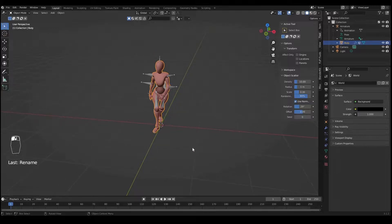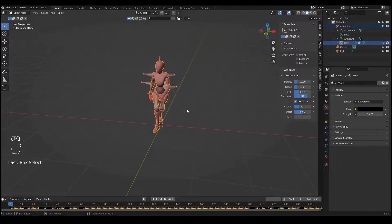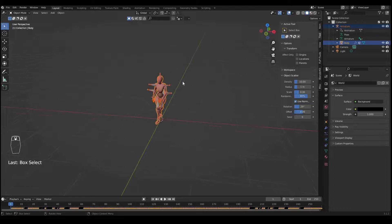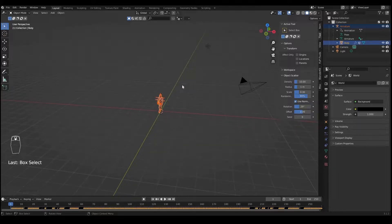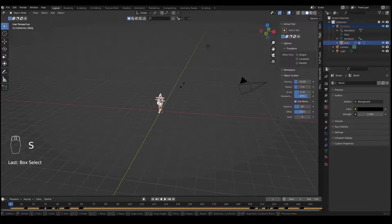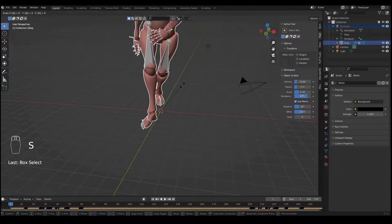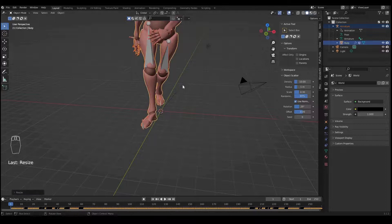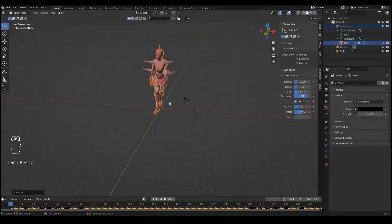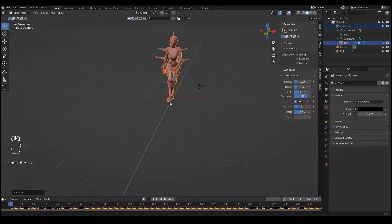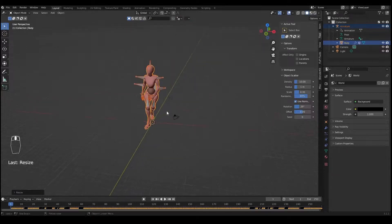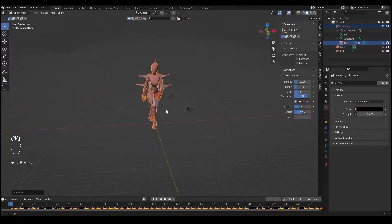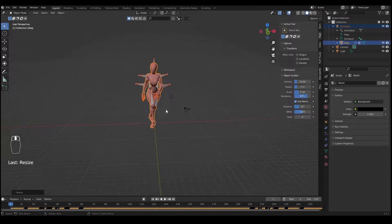Select all of your character including the armature and scale it eight times bigger than its original size. Press S and press 8 on the keyboard, so now this character is eight times bigger than its original size.